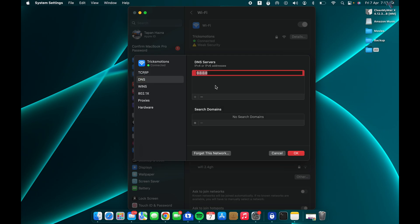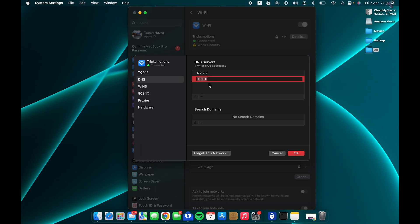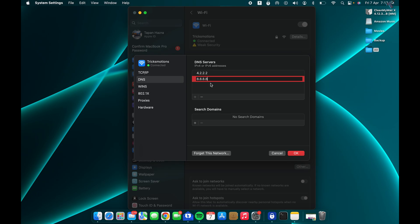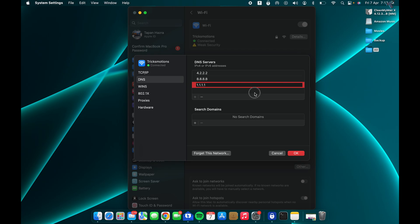Here I will put three DNS servers. The first one is 4.2.2.2, which is a Google DNS. The second one - I need to click the plus button - is 8.8.8.8. And the last one is Cloudflare DNS, which is 1.1.1.1. After that, click OK.